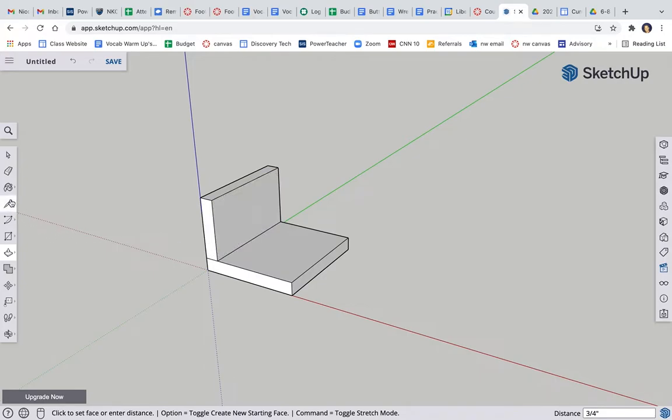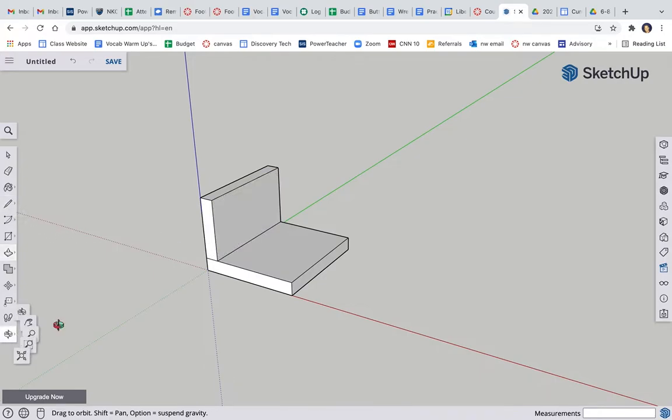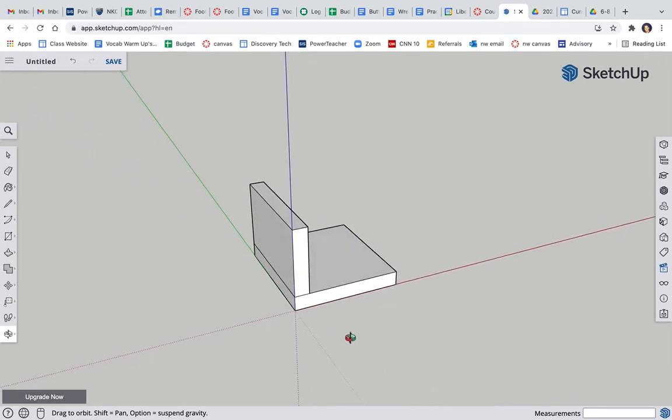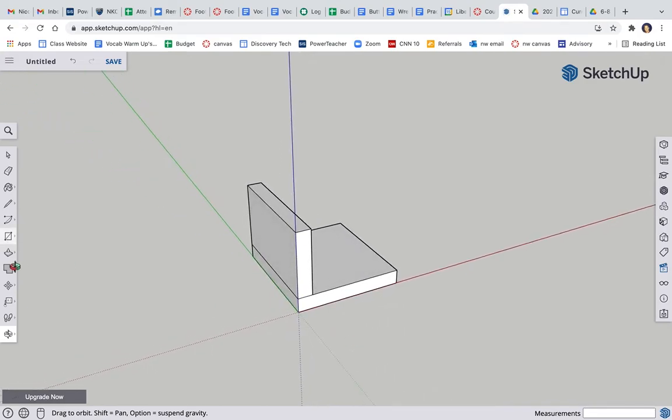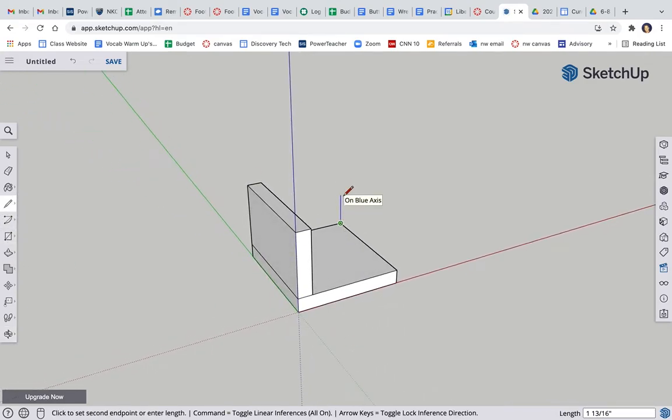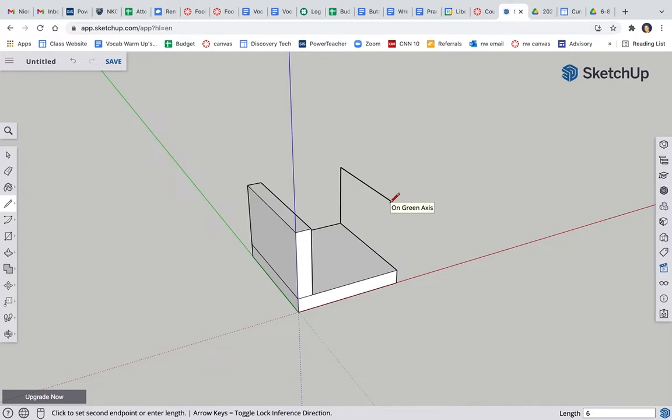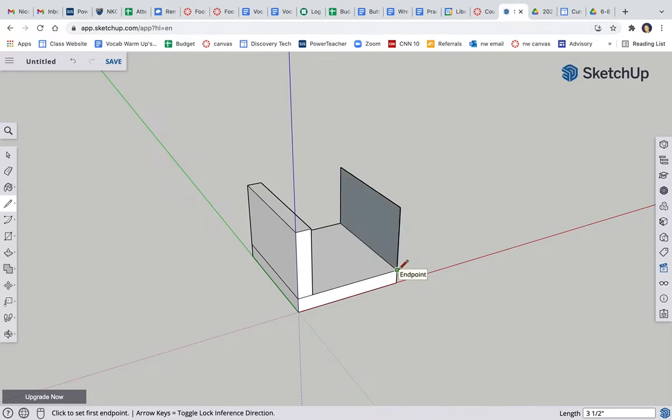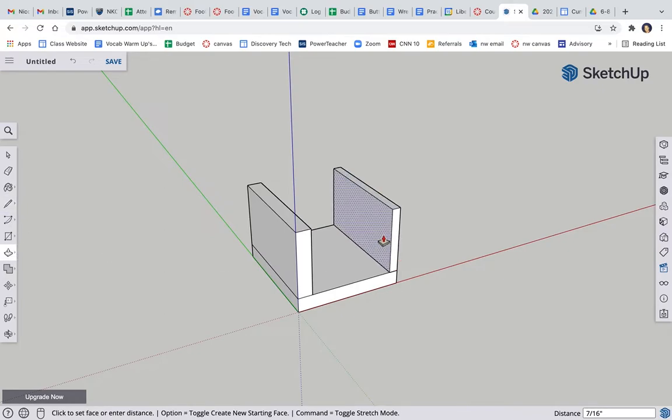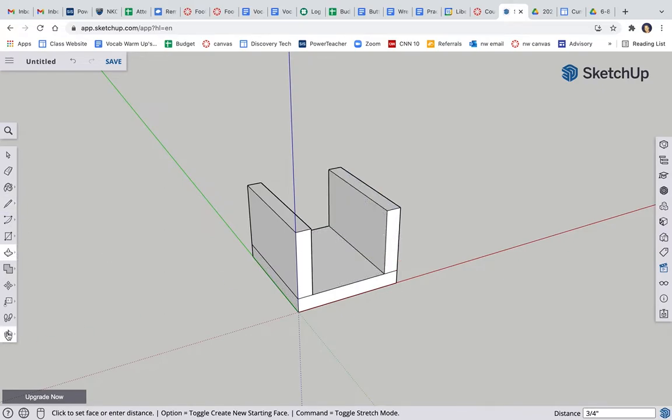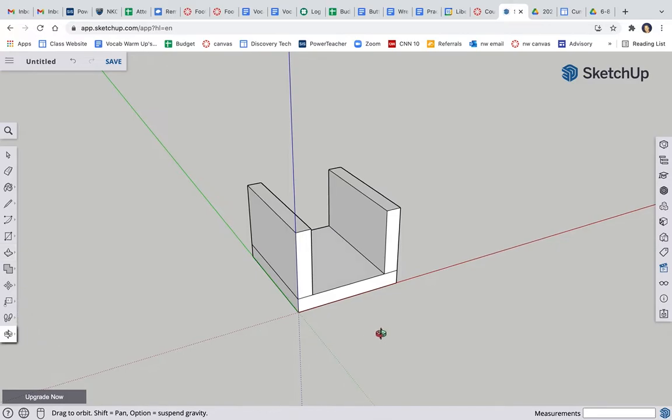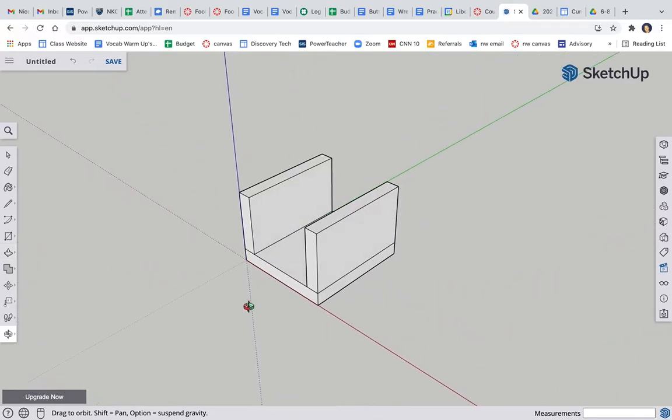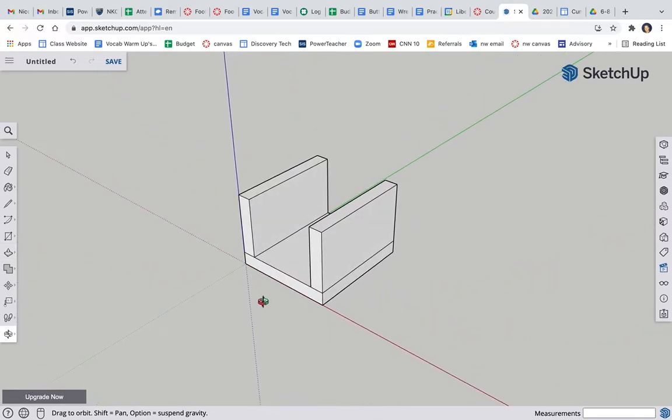Make that piece 0.75 thick. Okay, I'm going to spin around here. I'm looking at the other side. Click this corner, up the blue, 3.5, towards me on the green, six, click to close it, push pull, 0.75. Okay, so I got my bottom and my two sides.